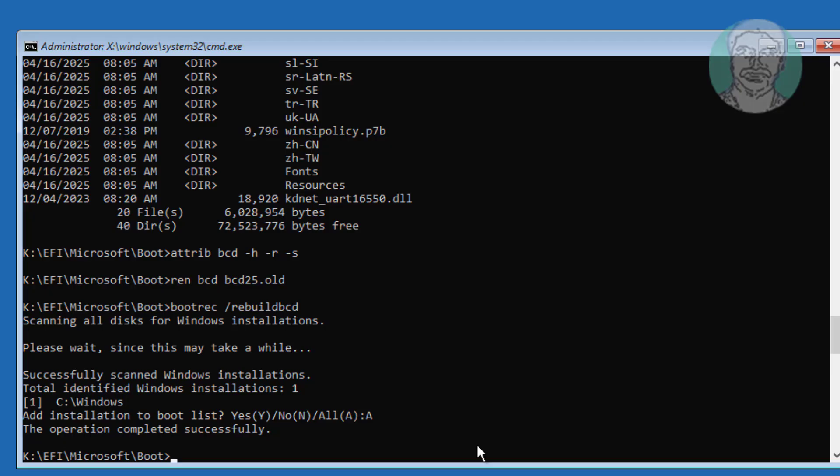Type bcdboot space windows installed drive letter K colon backslash windows space slash s space assigned drive letter K colon space slash f space UEFI.